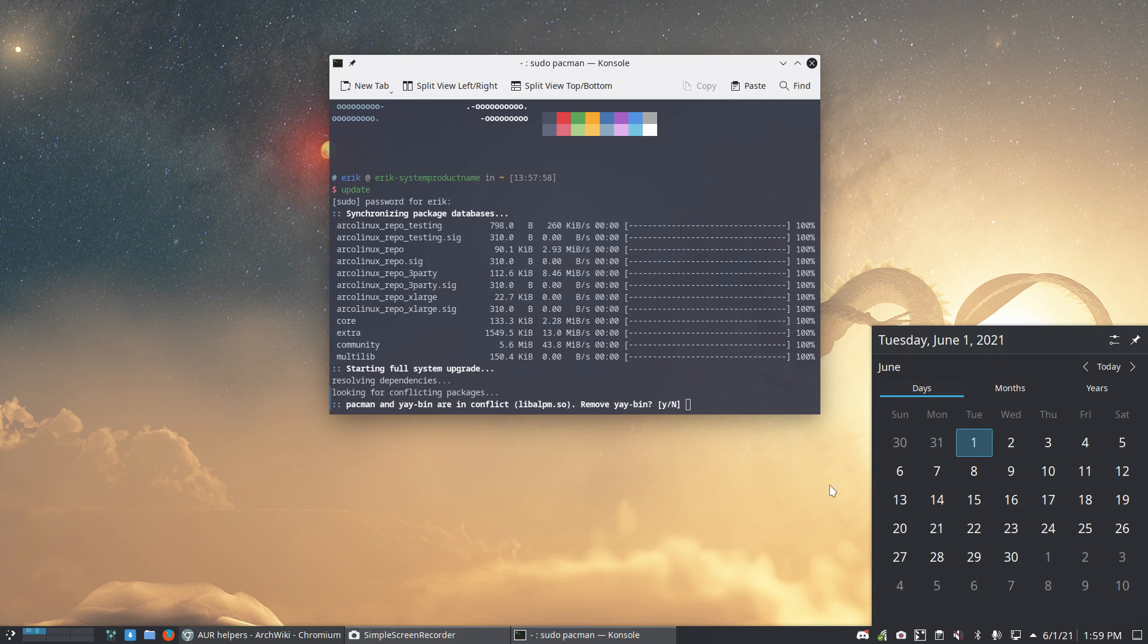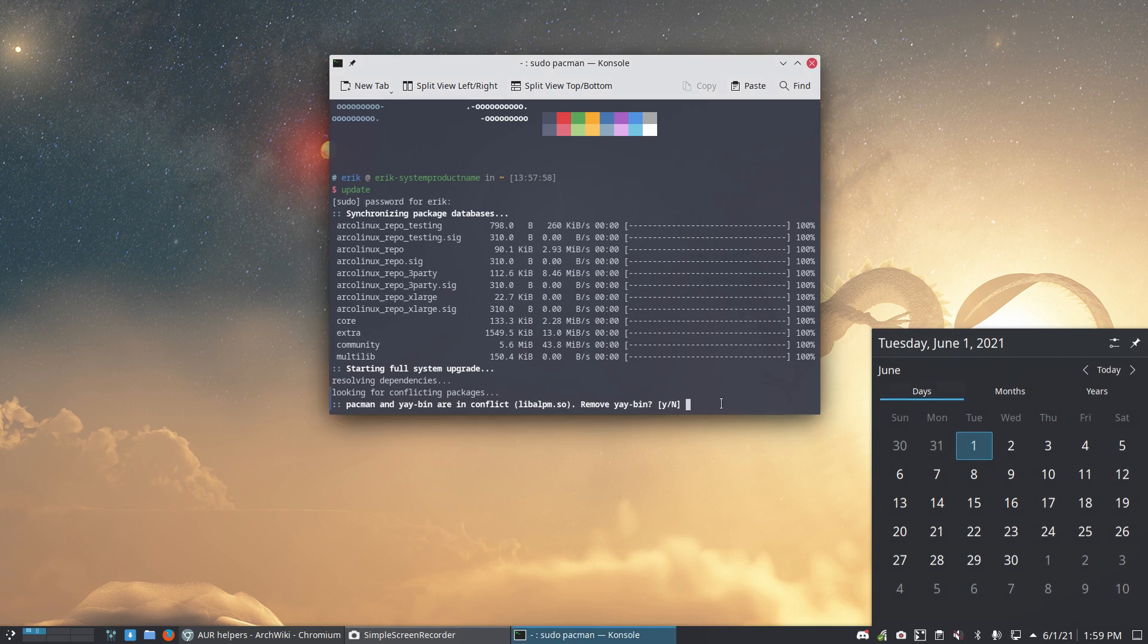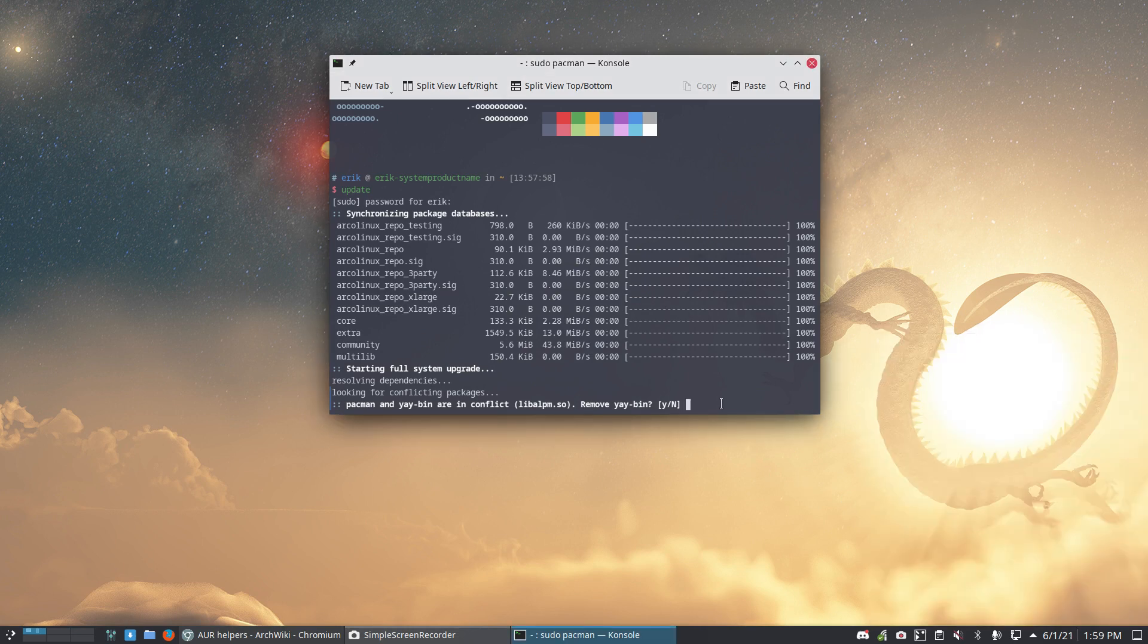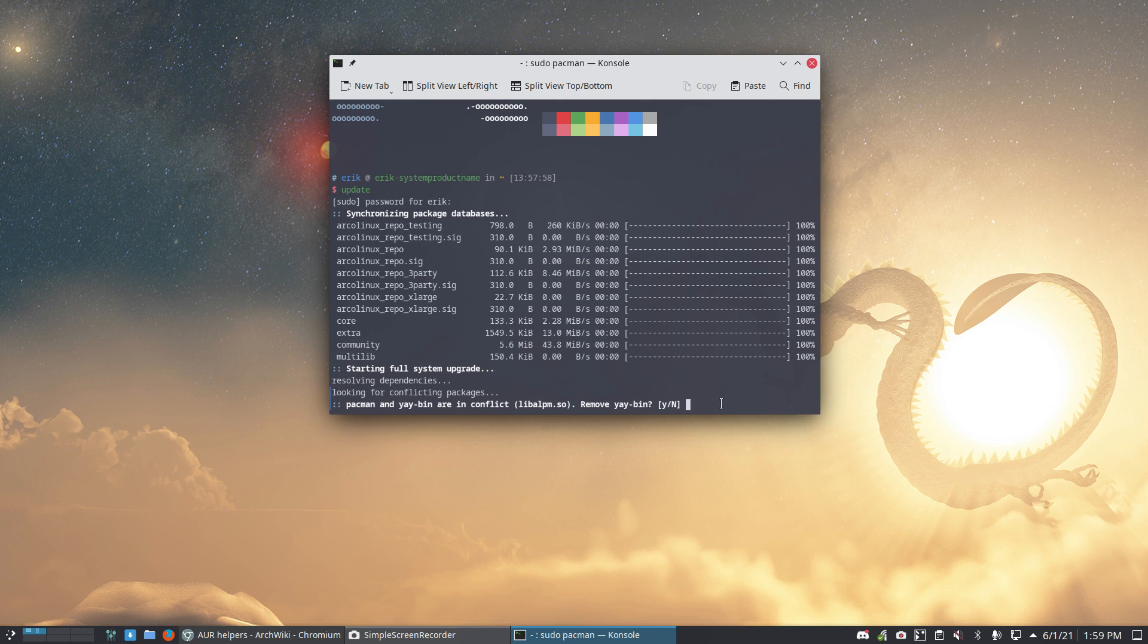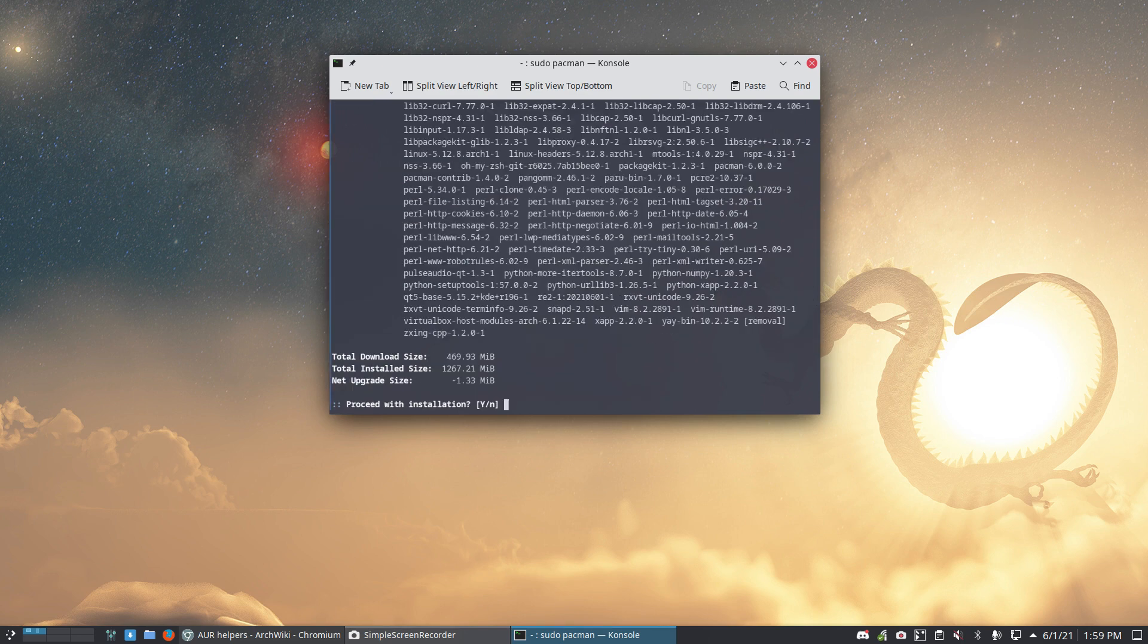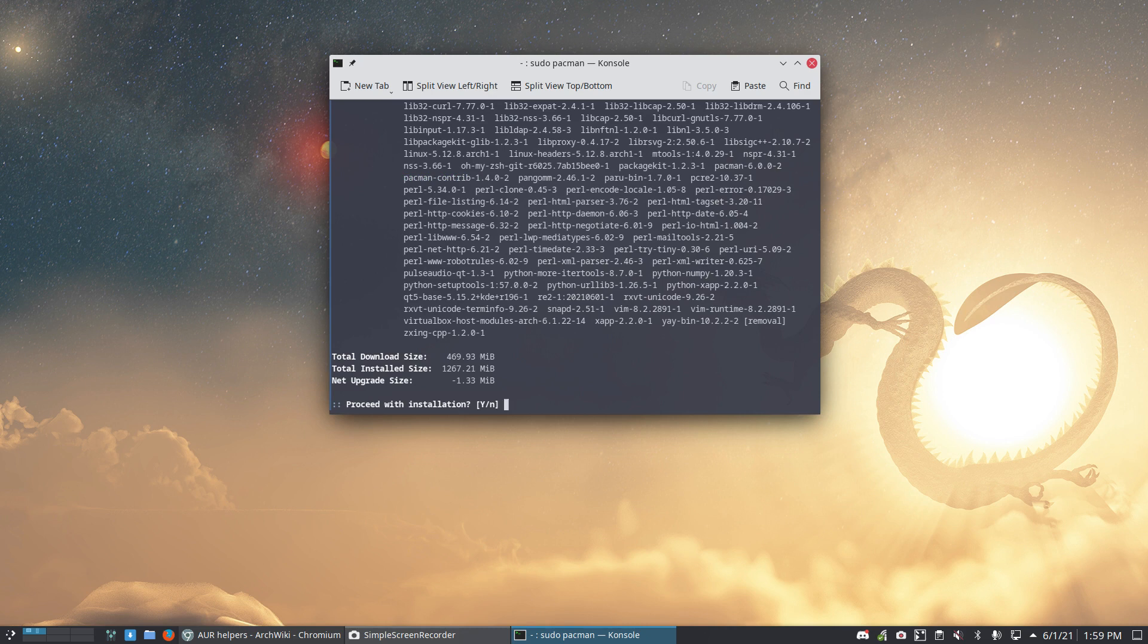At this point in time, Pacman has an update. We go from five to six and we get this question here: Pacman and Yay bin are in conflict. Remove Yay bin? And we say yes, because we don't really need Yay bin. We have Paru, there's Pacower and all those guys, Trizen. There are all alternatives.